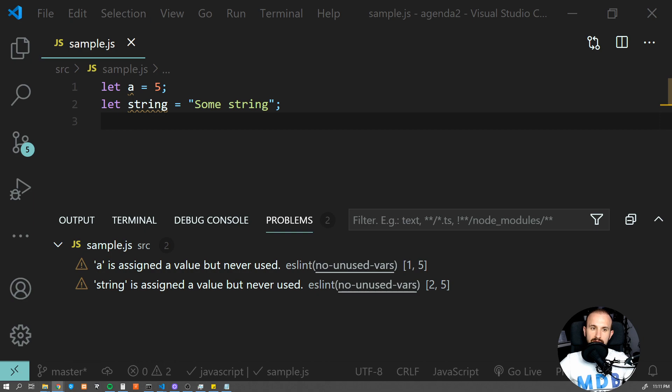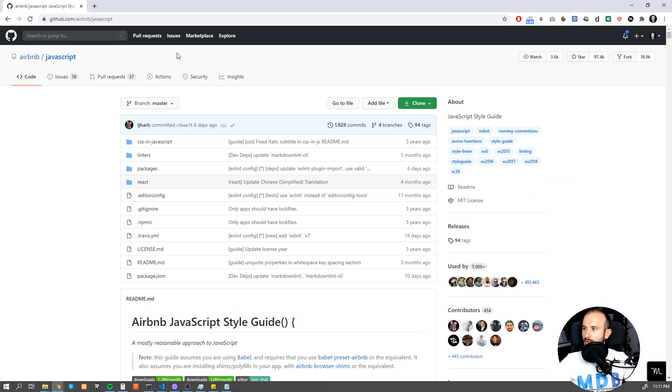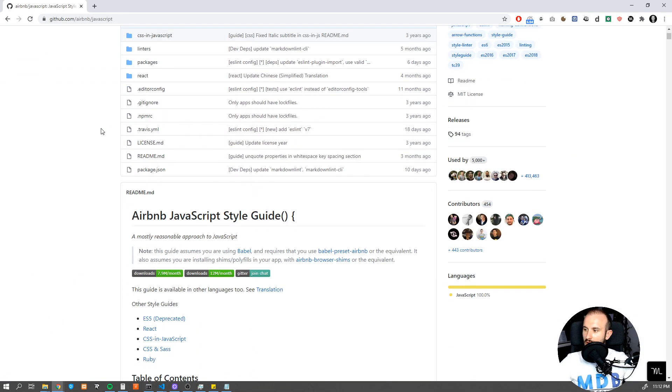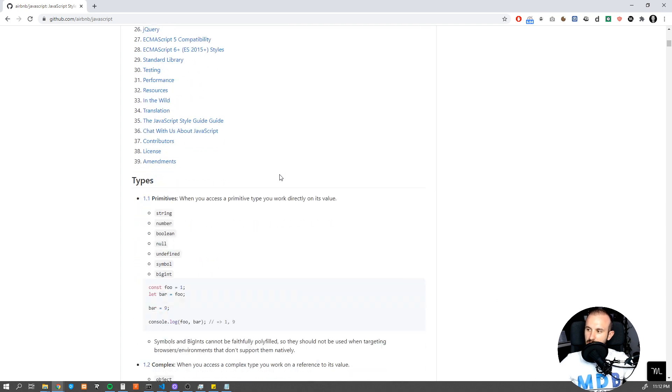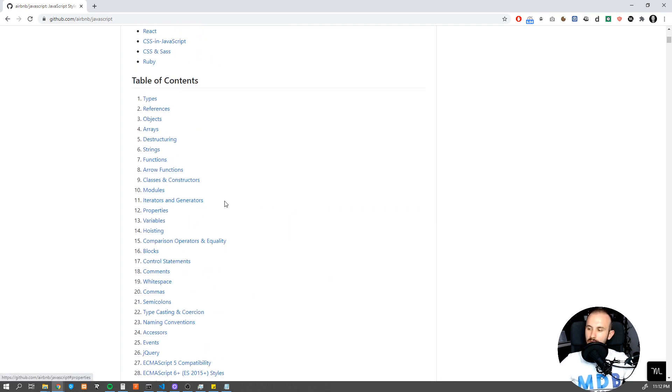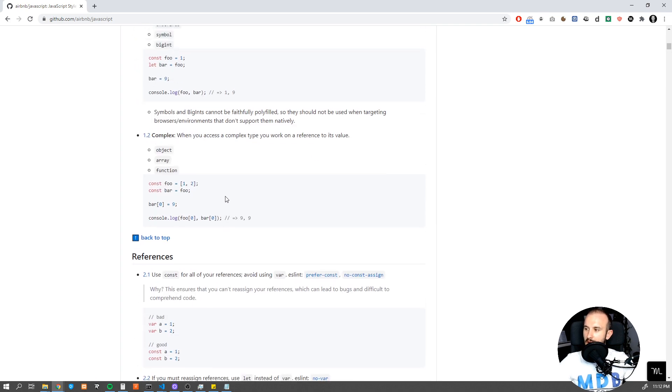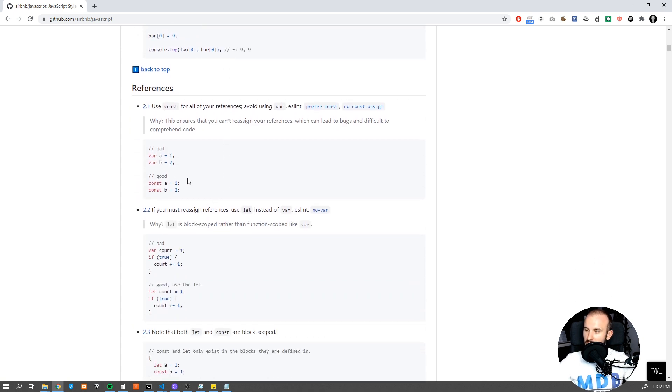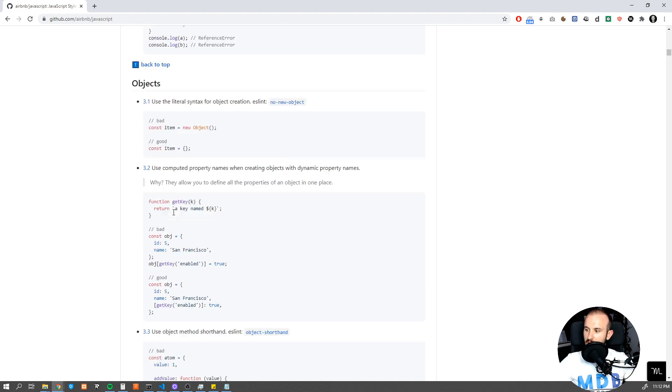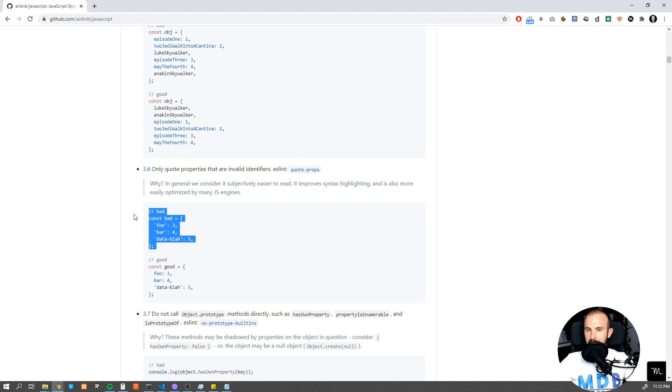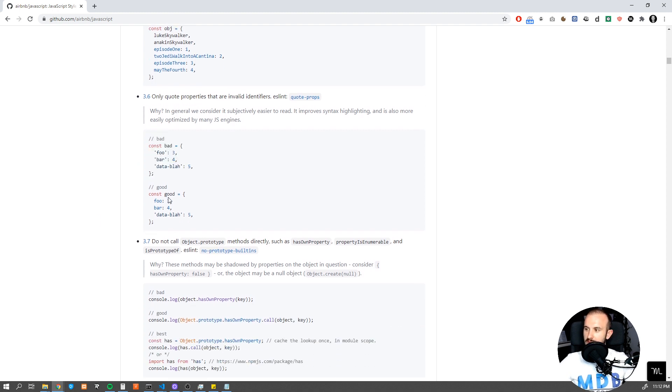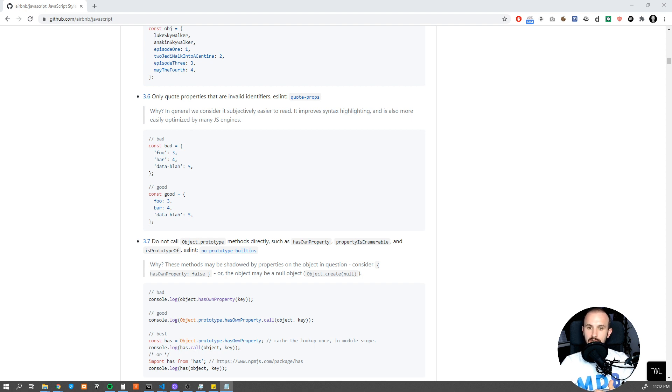You can define your own settings for linter or use predefined ones which are shared by other developers, like this Airbnb JavaScript Style Guide, which basically provides you a set of rules. Don't get it wrong. For example, it doesn't mean that if you are writing code in that way it's really wrong. It's just an assumption. So developers assume that this is a better way for some reason and they agreed to use this in that manner.